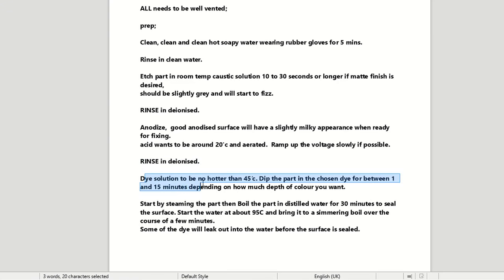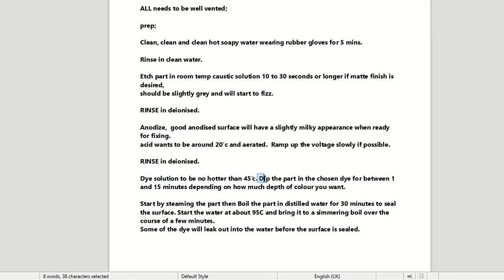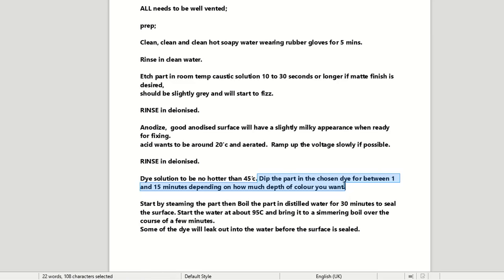So the dye solution wants to be no hotter than 45 degrees Celsius. If it is, it will start to seal the part that you've just anodised. Now the whole part of dyeing is to get the pigments of dye. When you're anodising, you open up little pockets in the metal cavity, a couple of thousands thick or depth, and your pigments will go inside of there. And then when you seal it, it will then close them up. And that's how it keeps the colour in there. So you want to dip it in the chosen dye for about one to 15 minutes, depending on how much depth of colour you'll want. So it's just kind of like your contrast, the longer you leave it in there, the more contrast of that colour you're going to get.